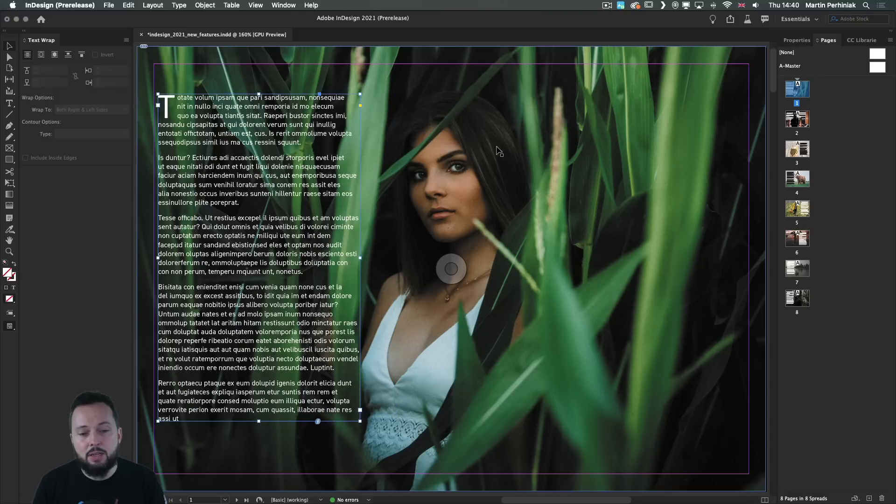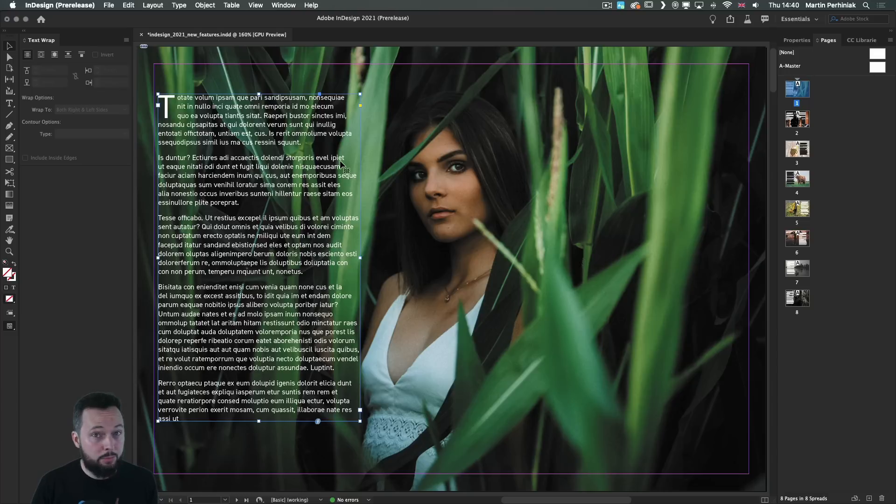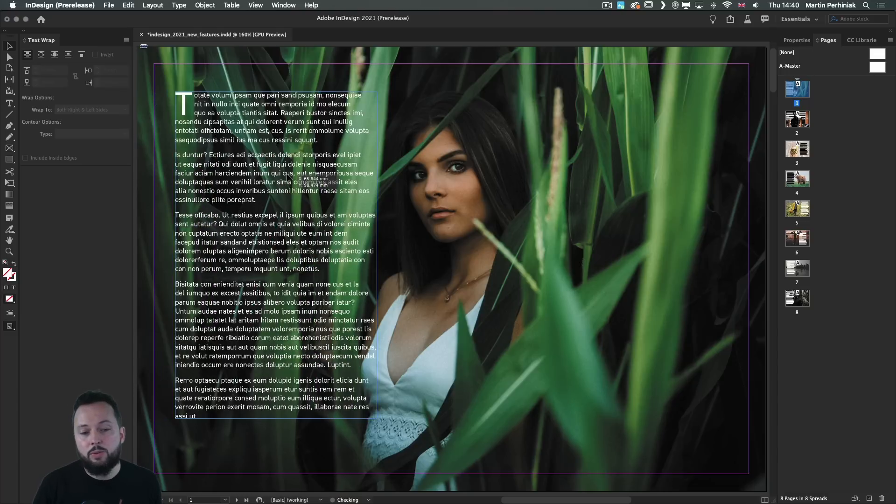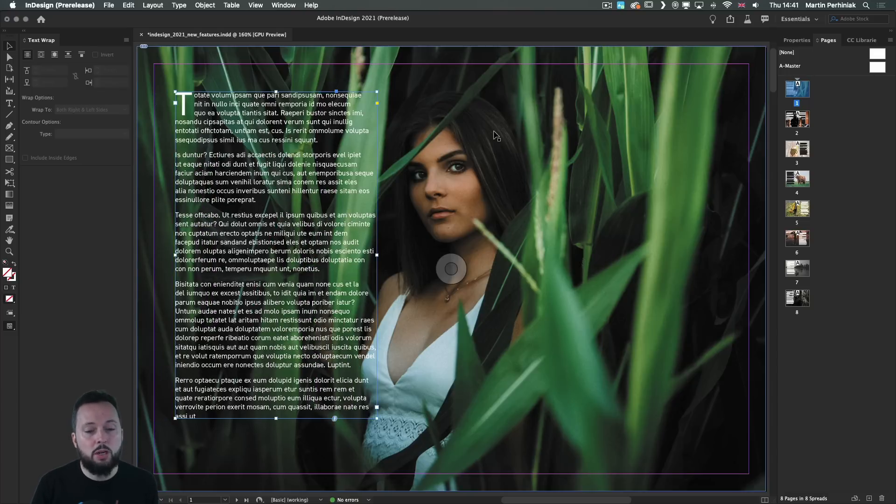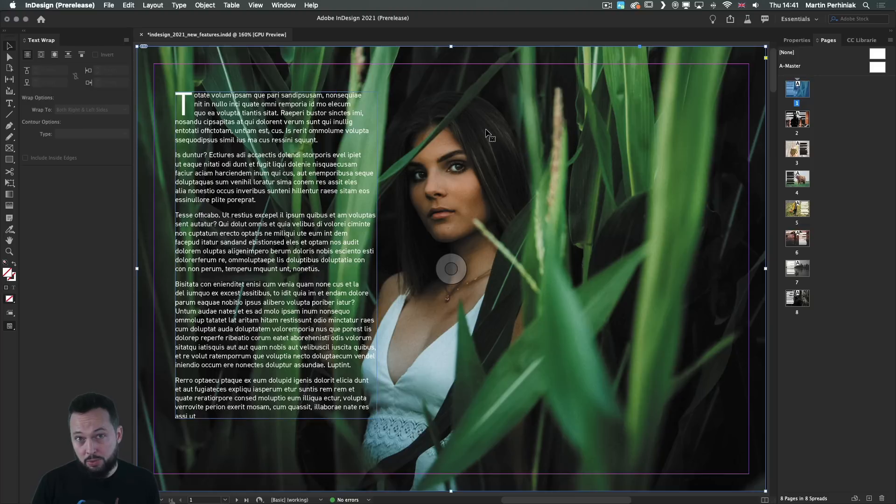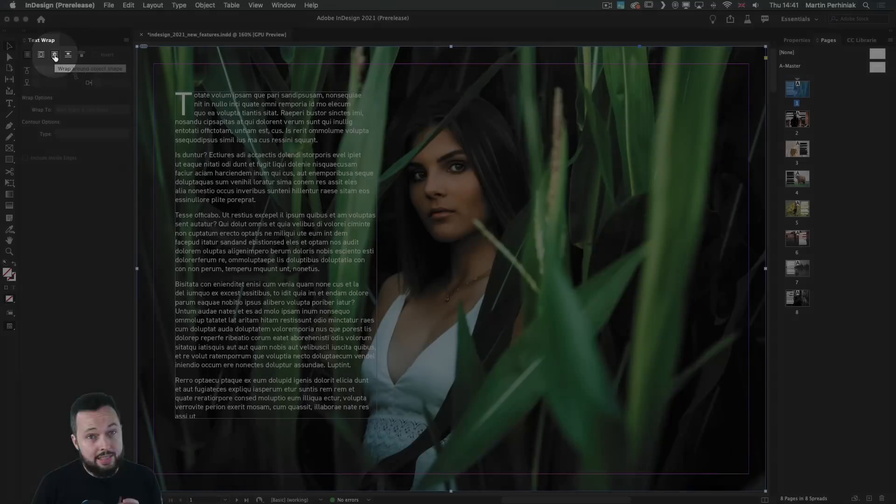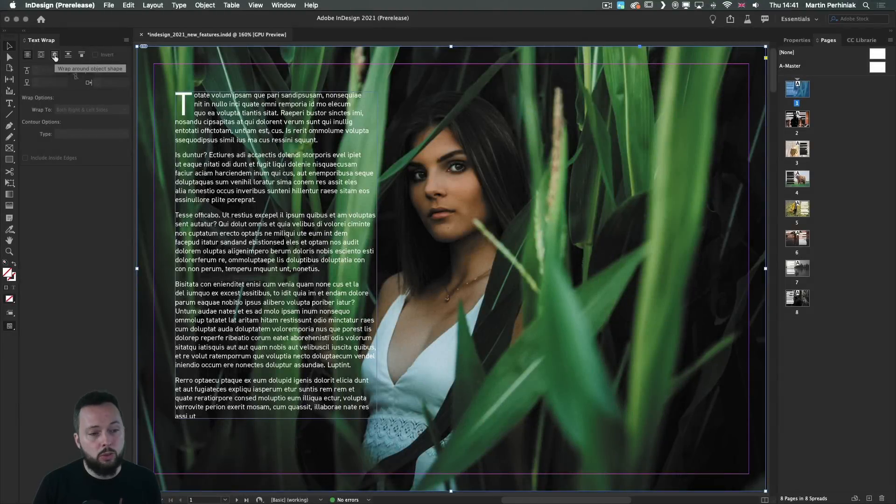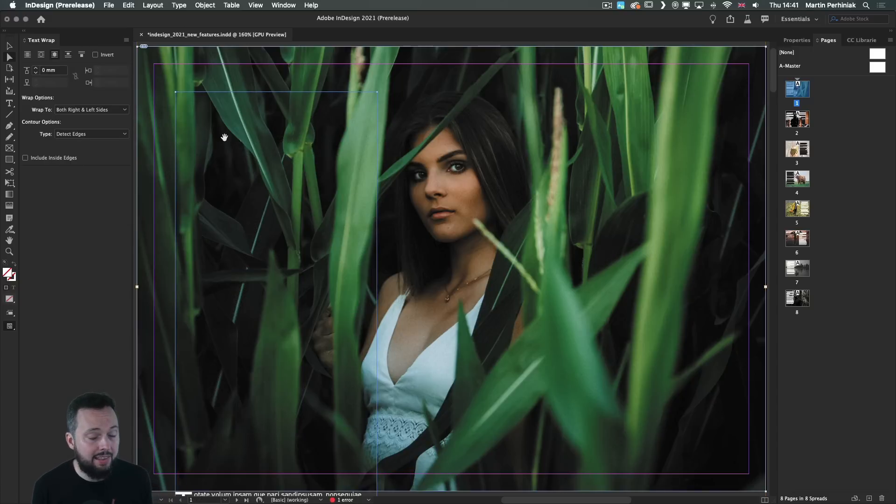Now in case you have an image like this, the previously available options were not really helpful. So detect edges, for example, wouldn't be able to do much here, but we can test it out. I'm just going to select the image and go to the option within the text wrap panel called wrap around object shape. And if I choose the original feature called detect edges, it's not going to find anything in the image.